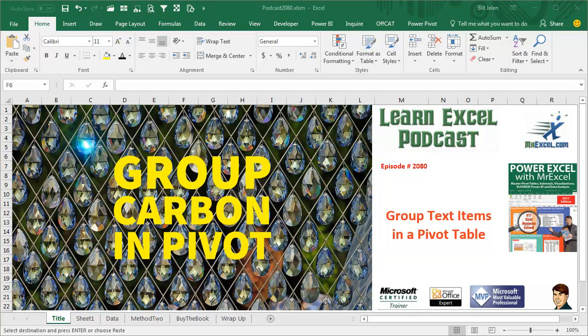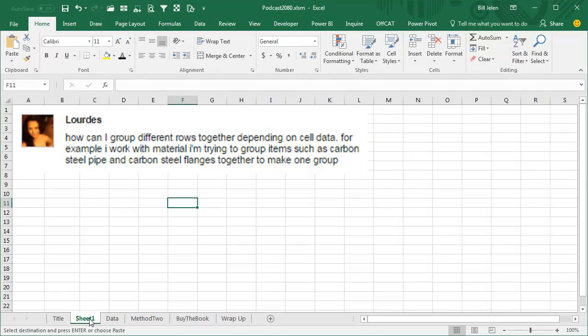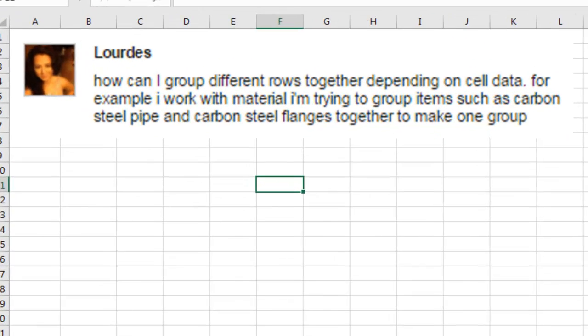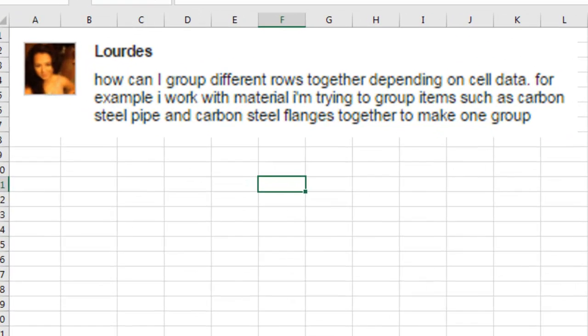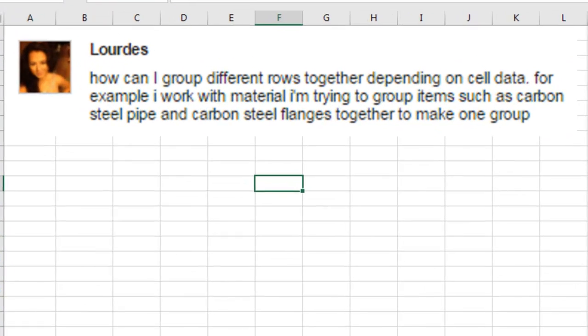Learn Excel from MrExcel Podcast, Episode 2080, Group Text Items in a Pivot Table. Hey, welcome back to the MrExcel netcast, I'm Bill Jelen.